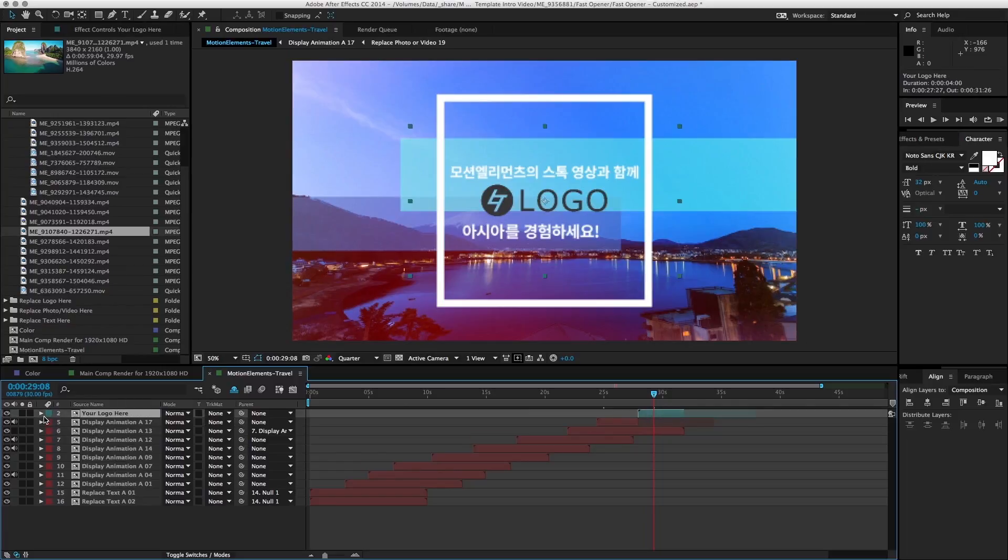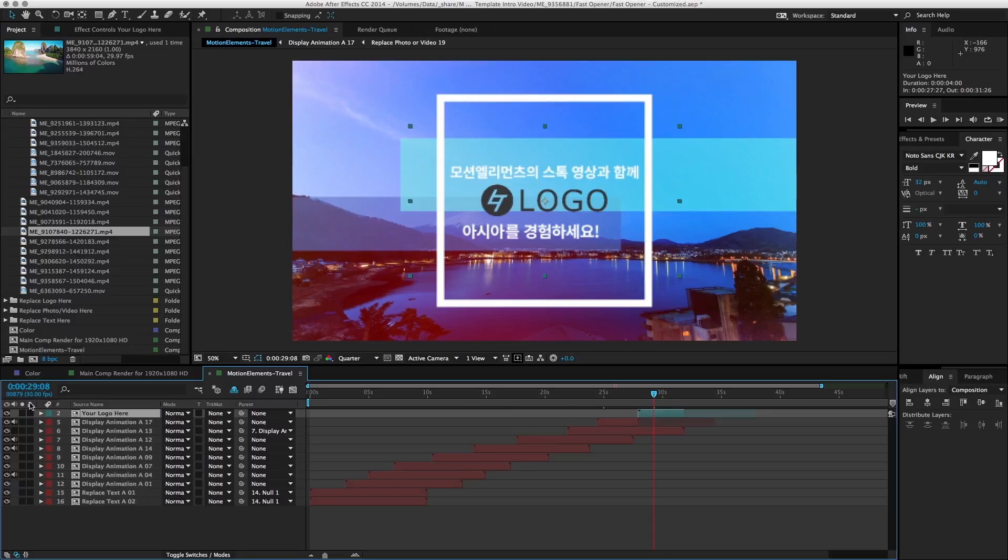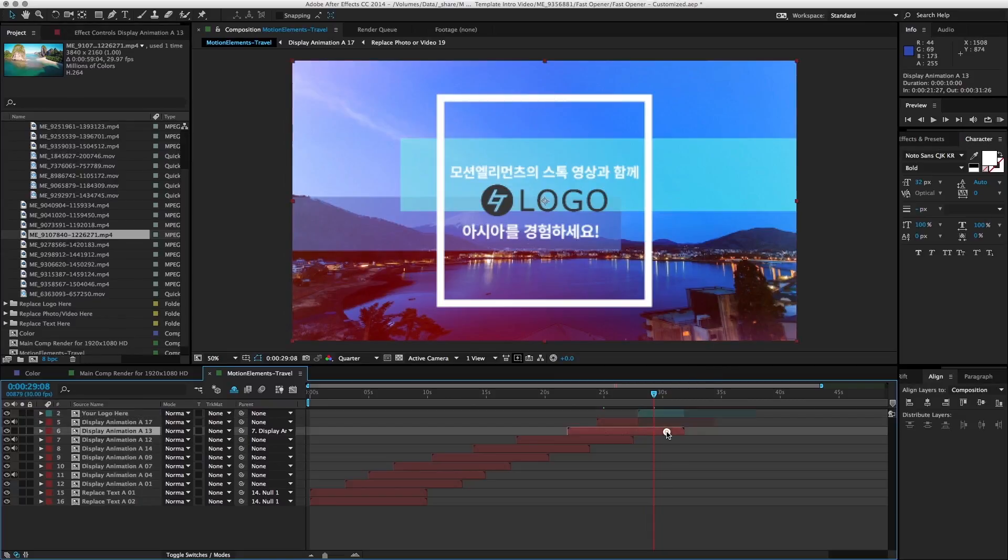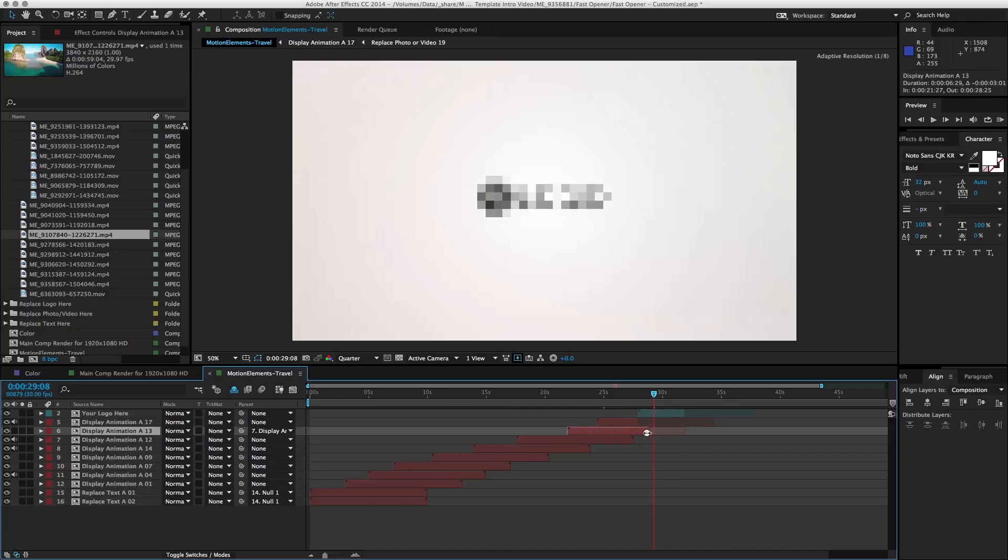And then you can tell that the footage underneath is actually showing through because this layer, the background is transparent. So we can actually select the layer that we don't want to be seen and we'll just adjust the ending frame of it. When you hover your mouse over the end point, it will turn into this cursor. You can actually click and drag and just align it with the last frame of the previous one.